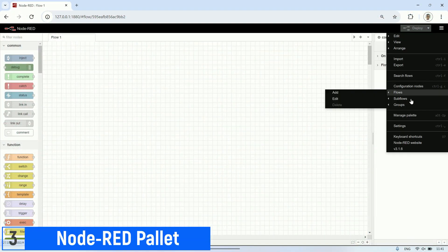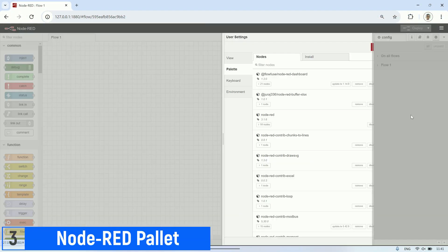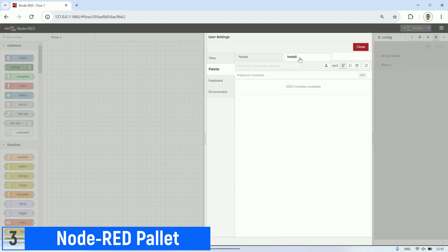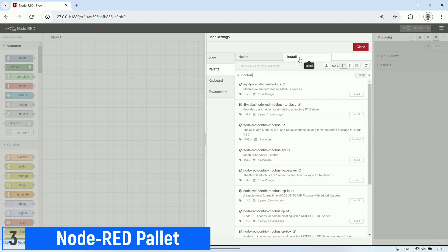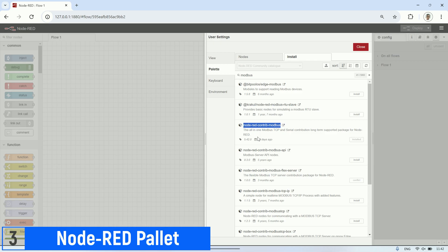To display the values of the coil registers in the Modbus server, I use Node-RED. For communication with Modbus, I use the Modbus node. Please install the Modbus node first in the Manage palette section.